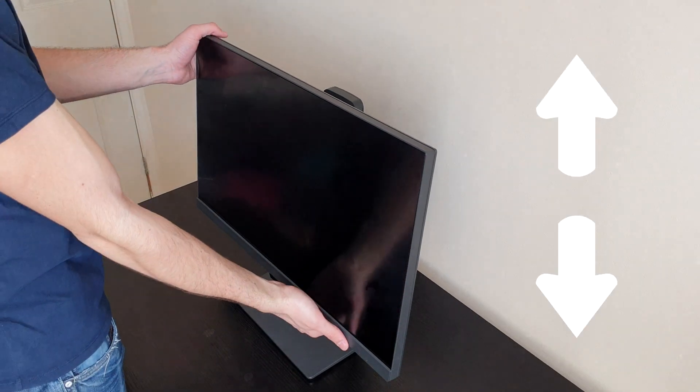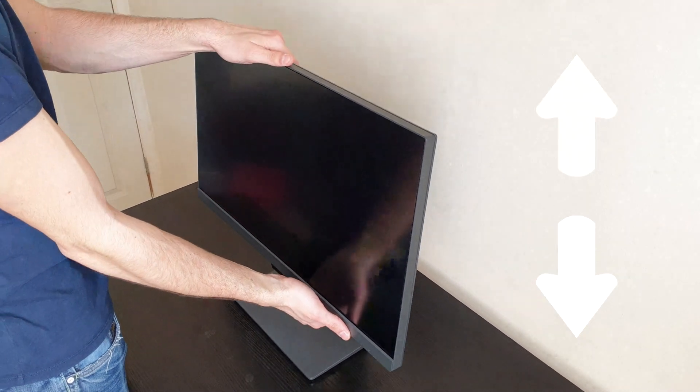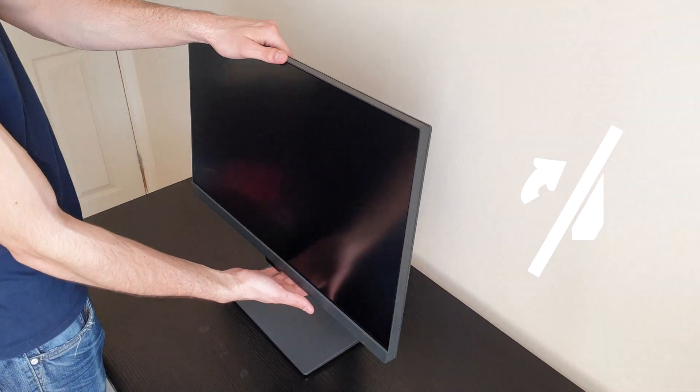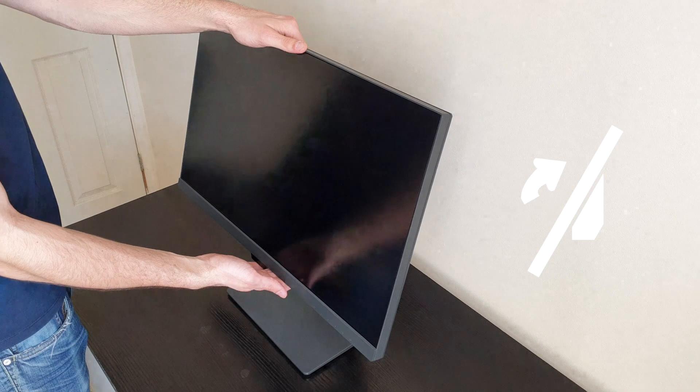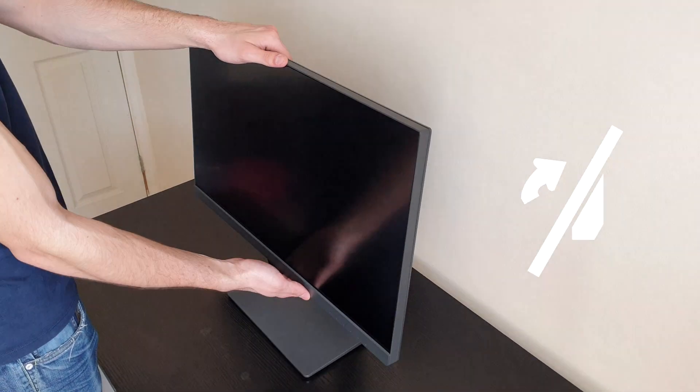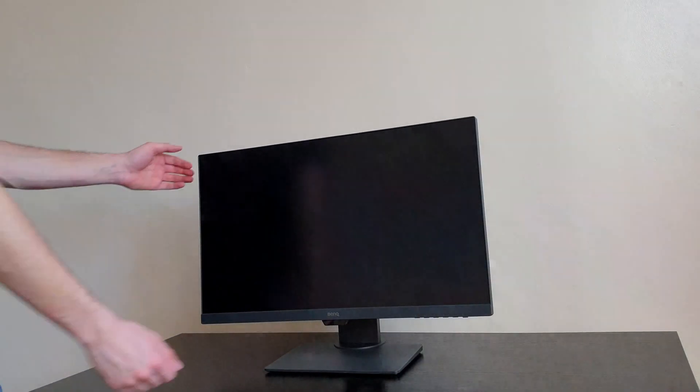To adjust the height of this monitor, you can lift it up and down, and you can also tilt it back and forth to make it more comfortable for your workspace.